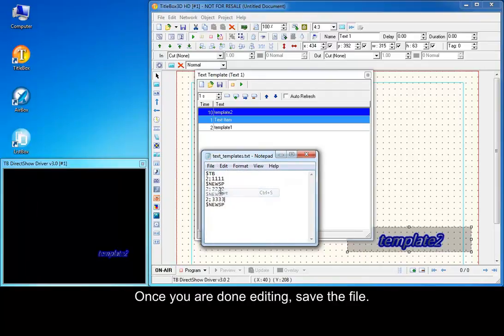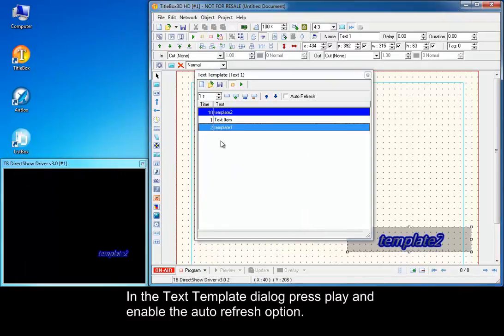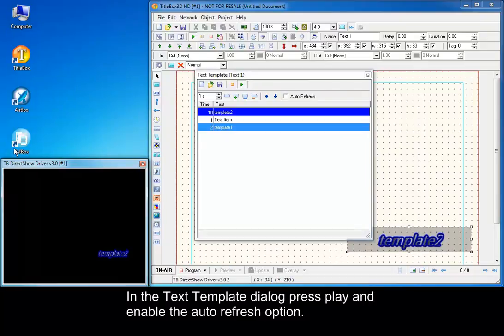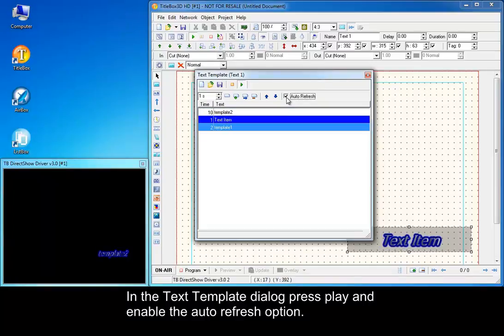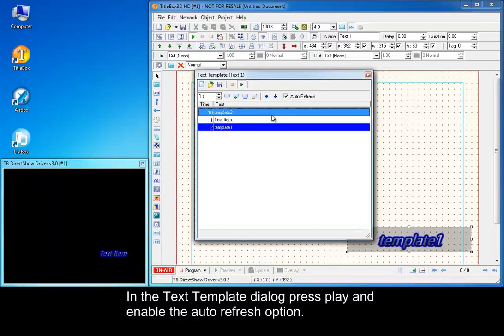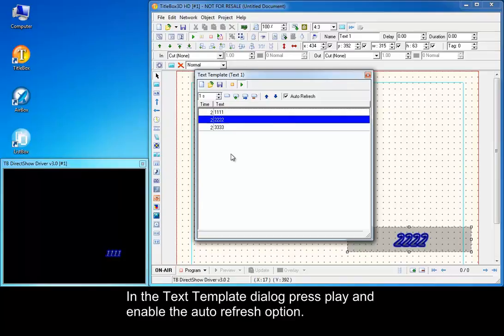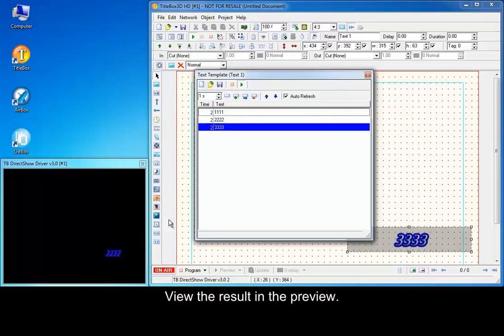Once you are done editing, save the file. In the text template dialog press play and enable the auto refresh option. View the result in the preview.